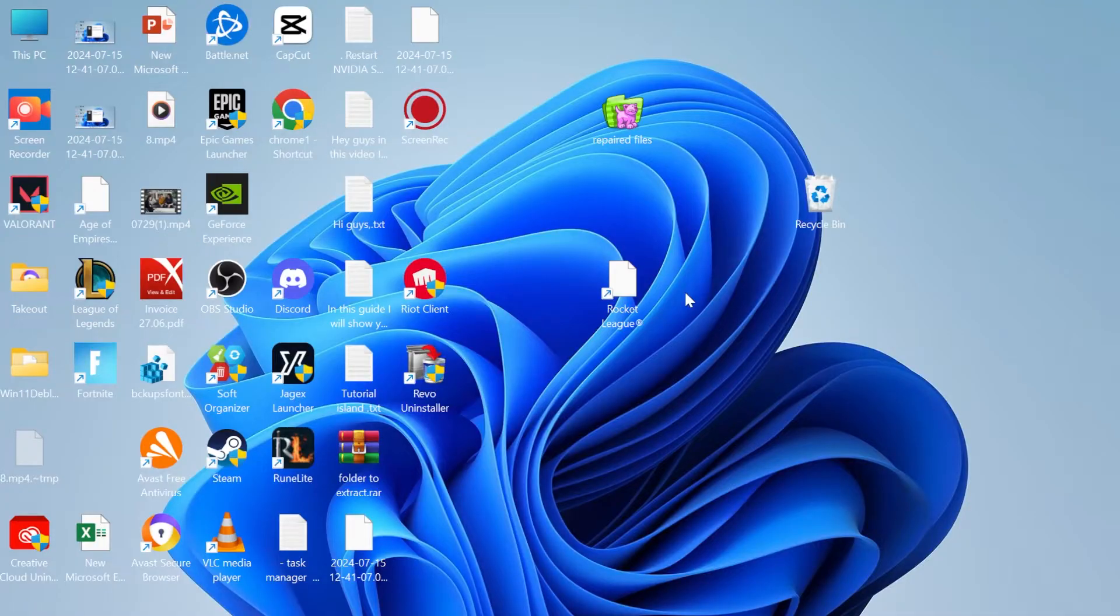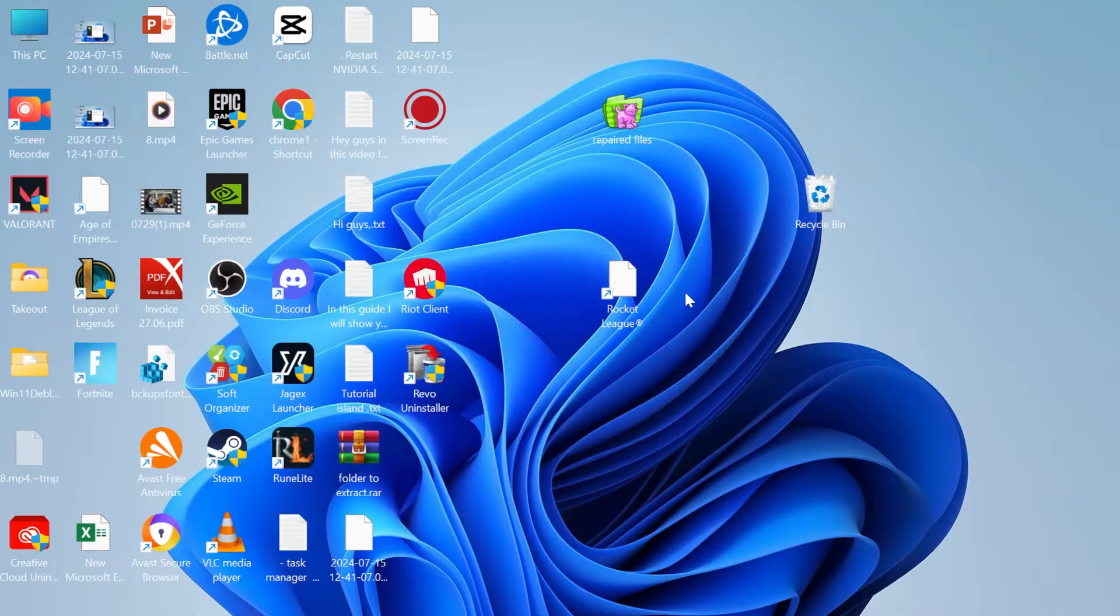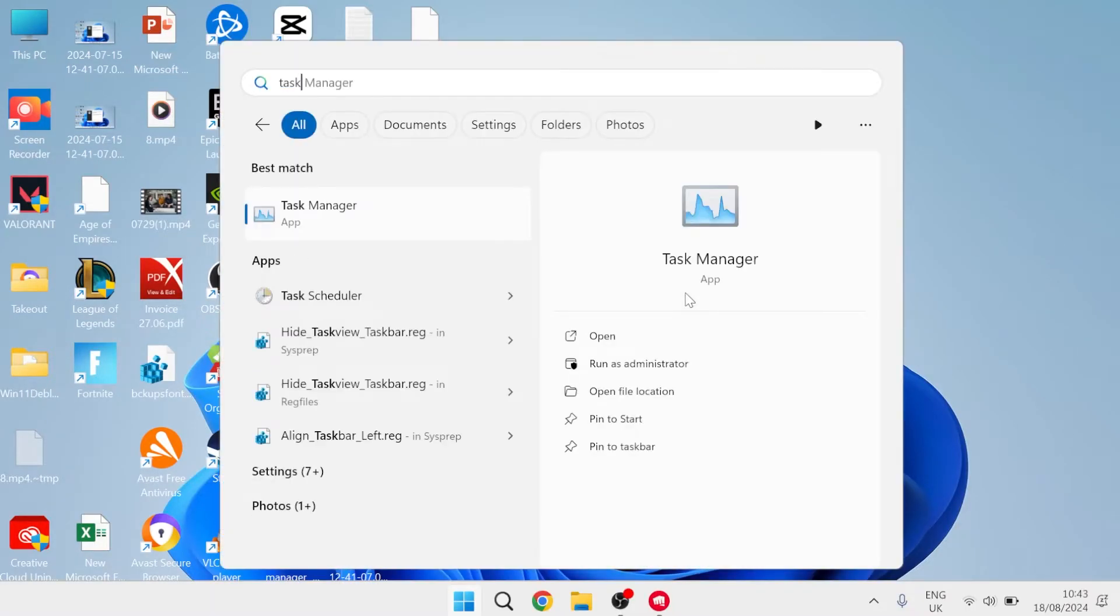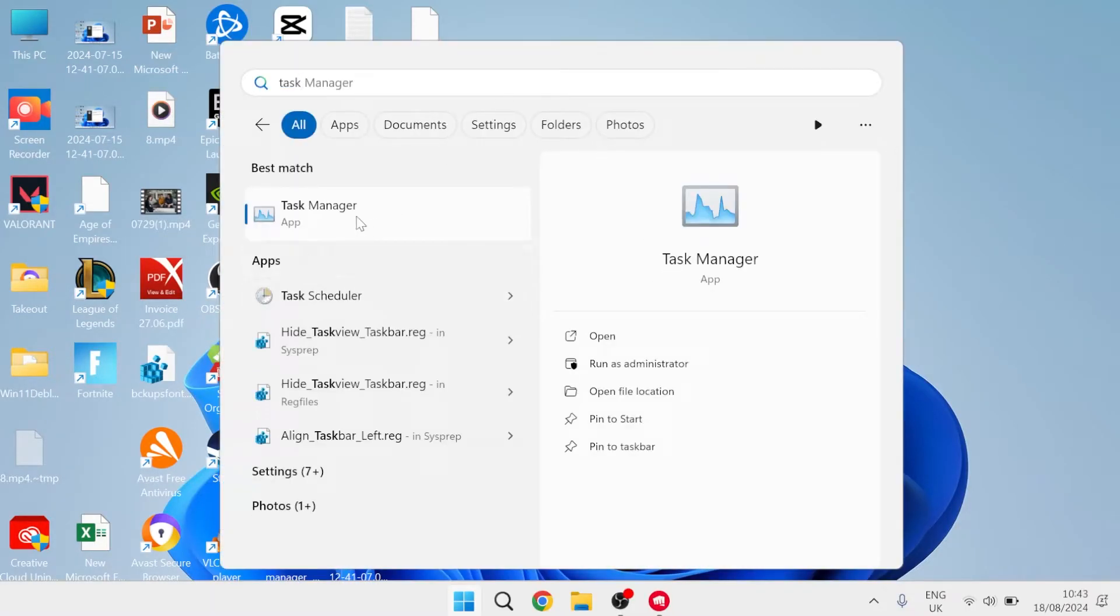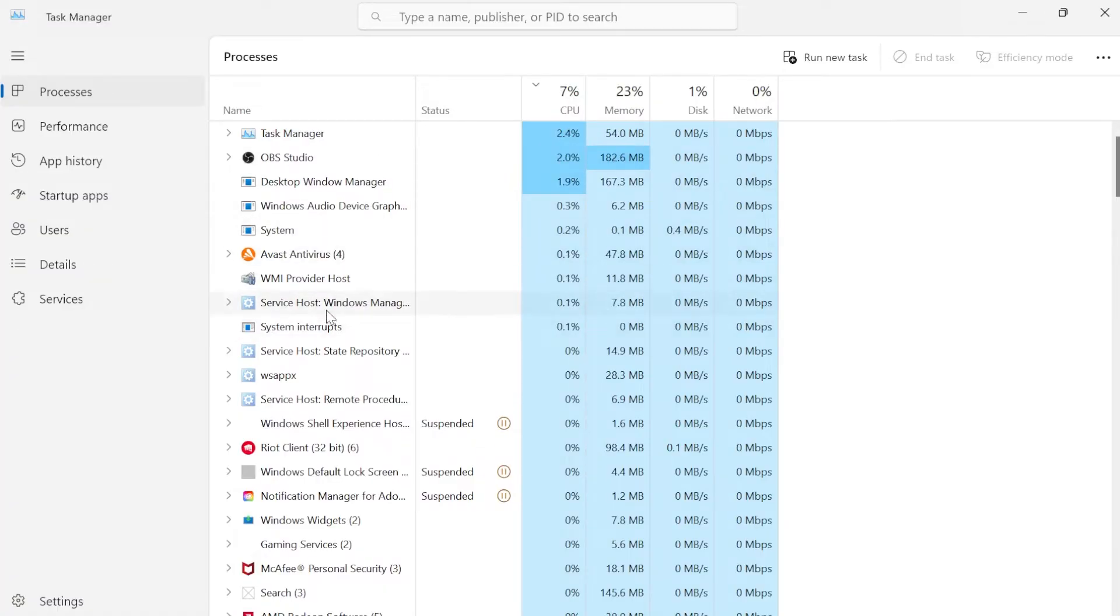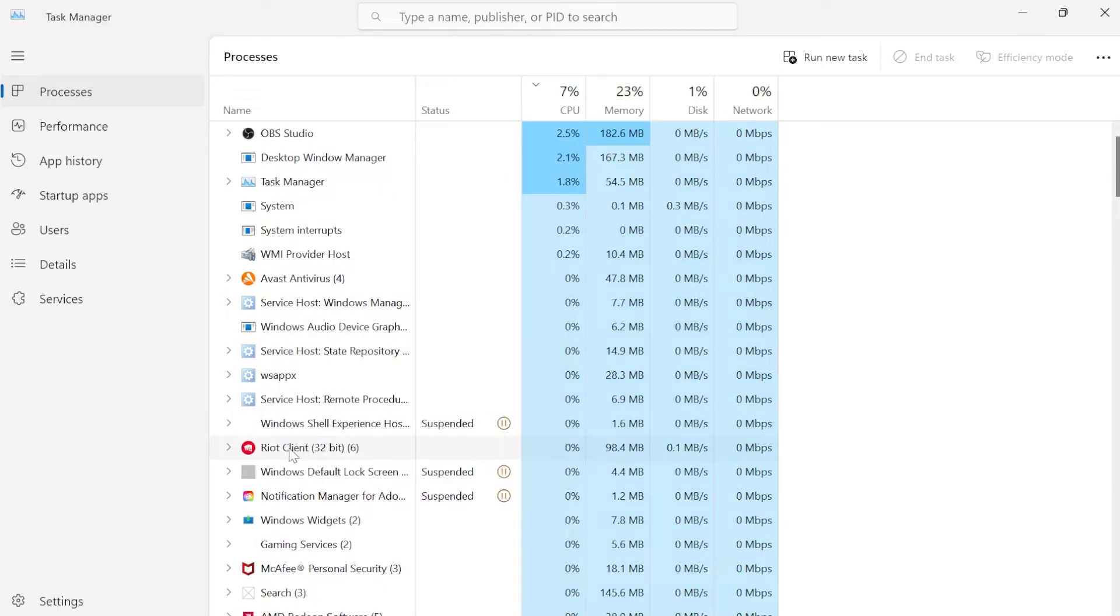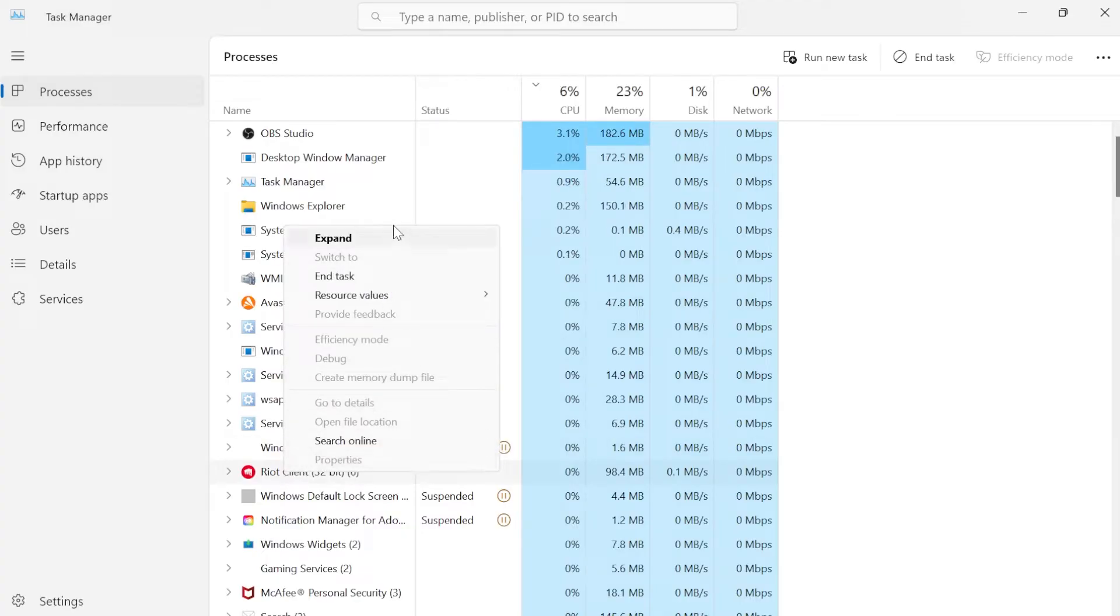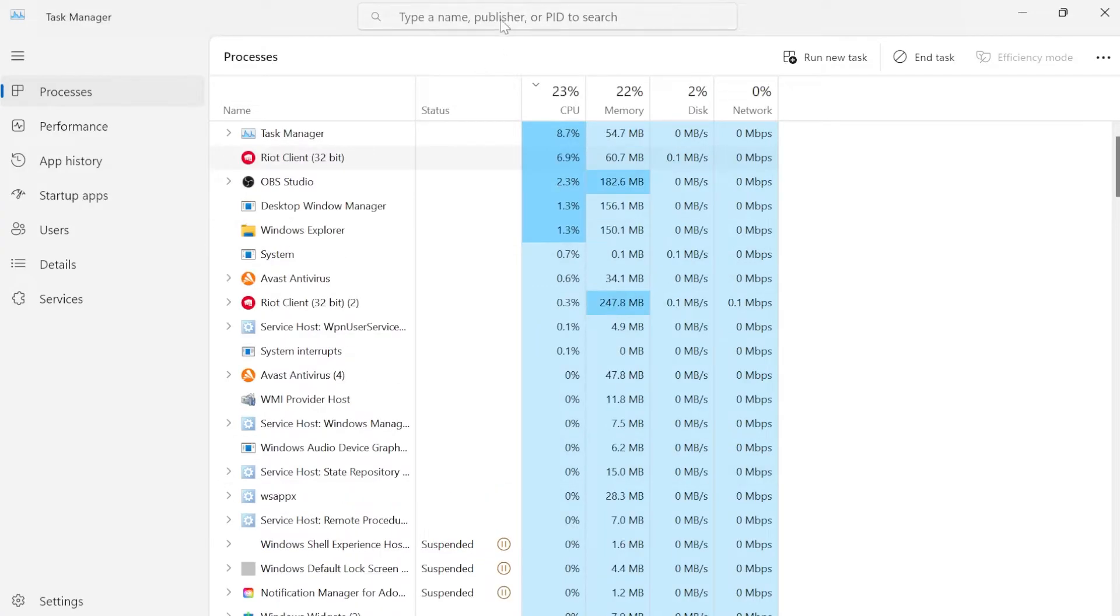To fix this issue we first need to close down our Riot Games application. Head over to your start menu, search for task manager and open the task manager window. Inside of here, make sure the Riot client is not running by right-clicking on Riot client and selecting end task.